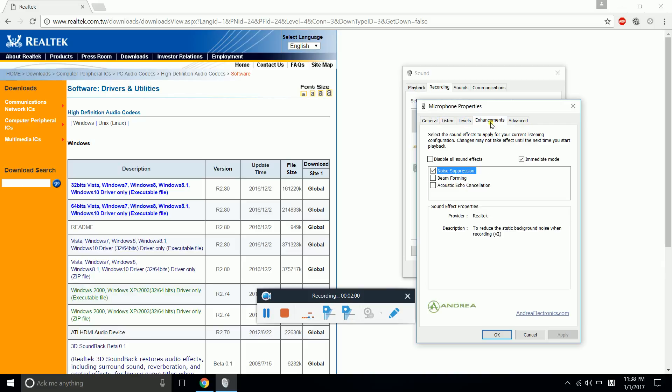You'll see the Enhancement tab which will help you reduce microphone noise. Under the Enhancement tab, check Noise Suppression - just this one. Click OK.